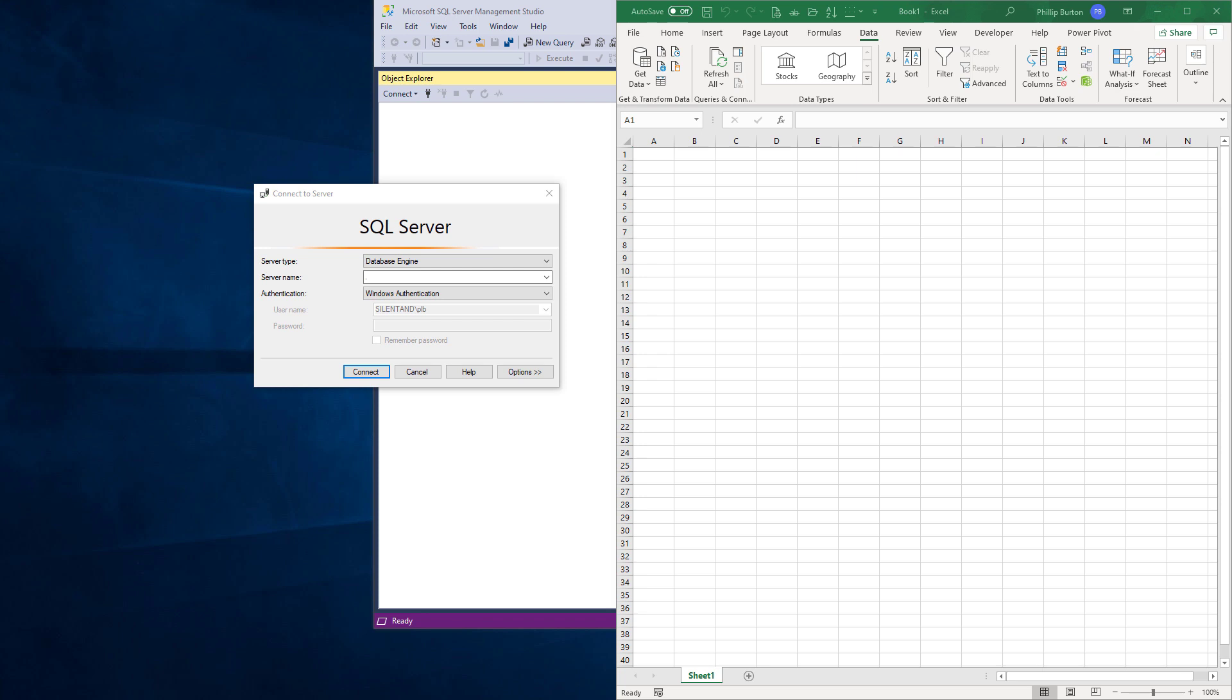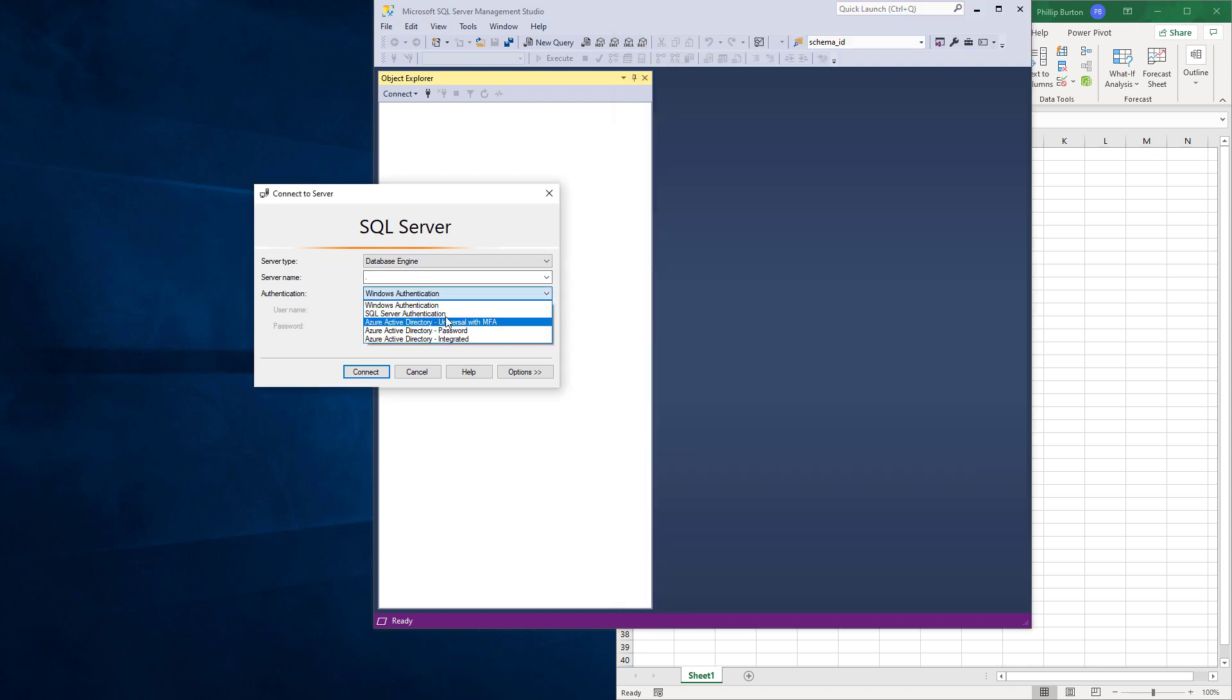You'll be using either Windows Authentication, which uses your Windows username and password, or SQL Server Authentication, which uses a separate username and password.